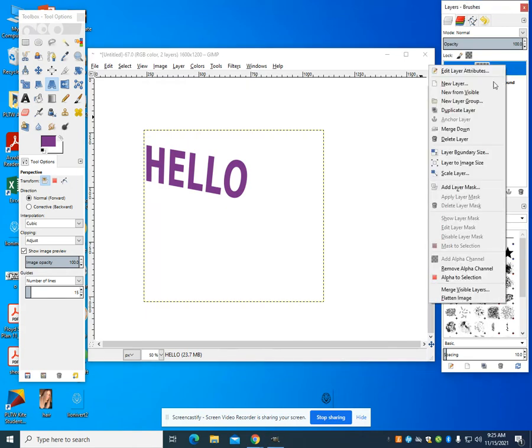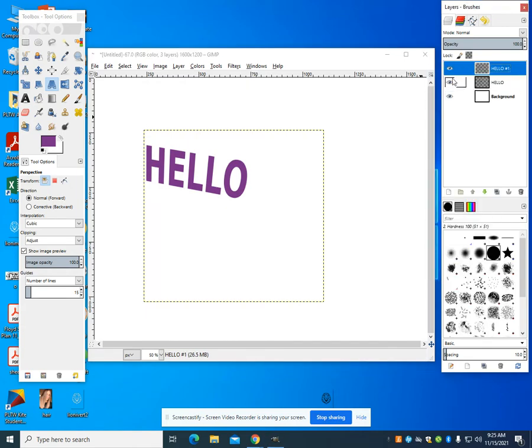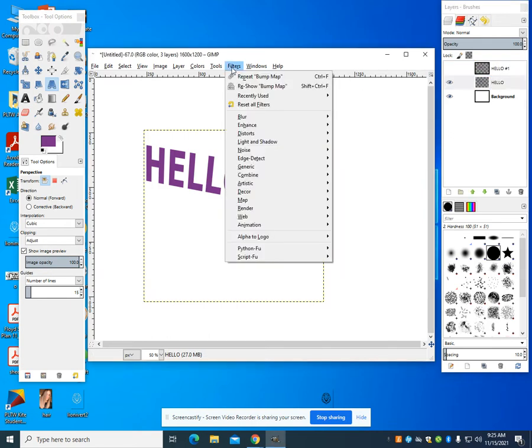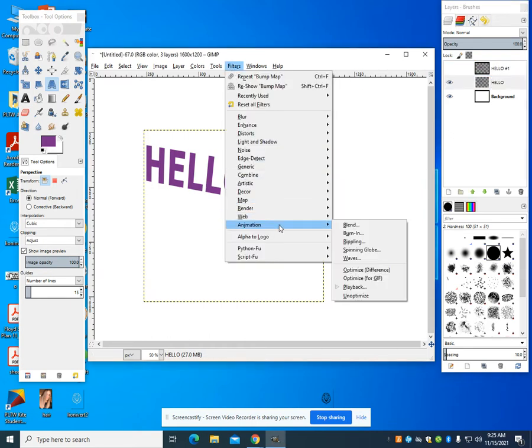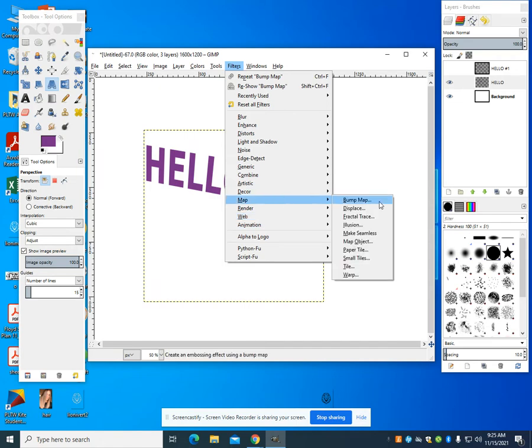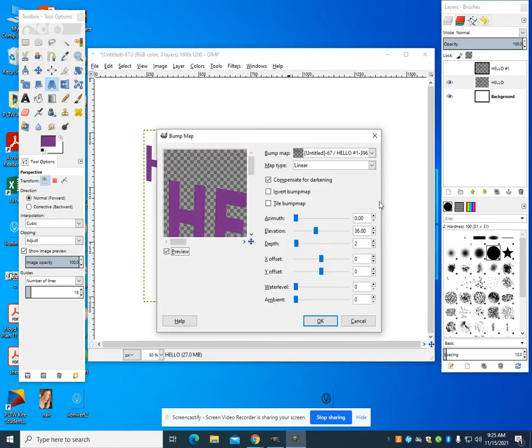The next thing I'm going to do is I'm going to duplicate that layer, and I'm going to hide that new duplication. I'm going to go back to my original, I'm going to come to my filters, I'm going to come to my mapping, I'm going to go to a bump map.